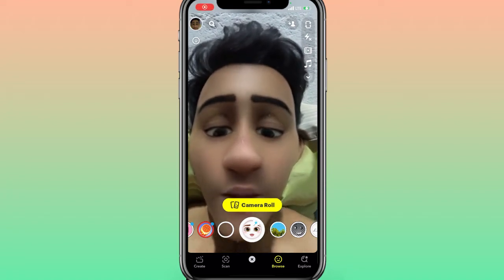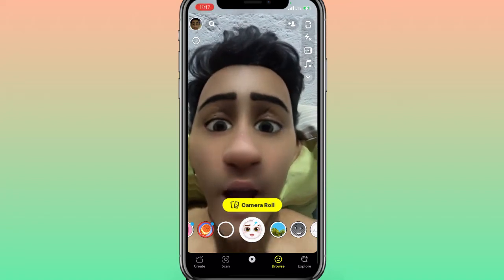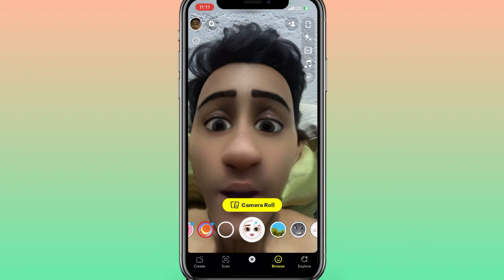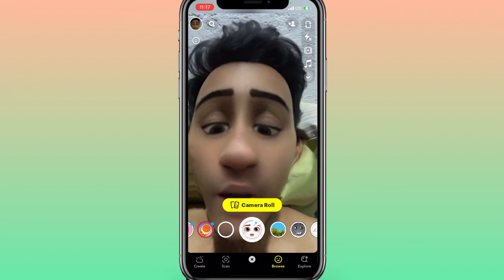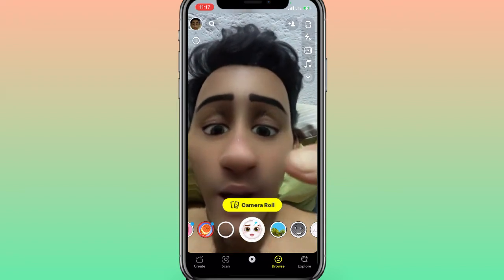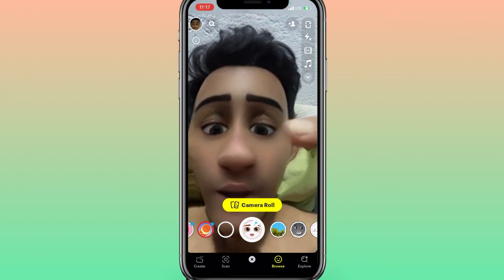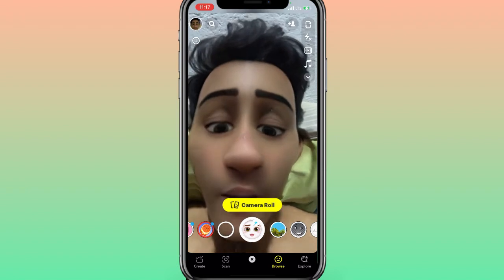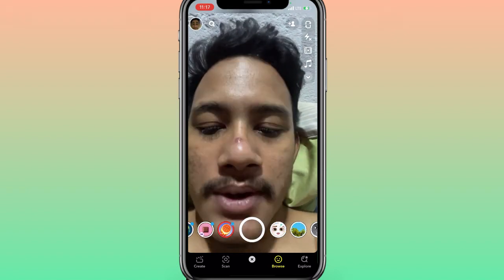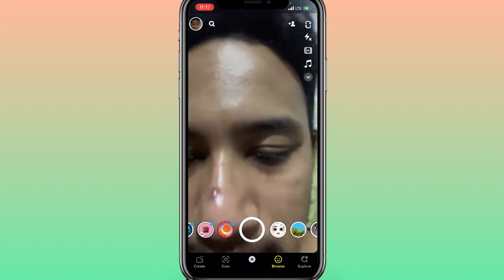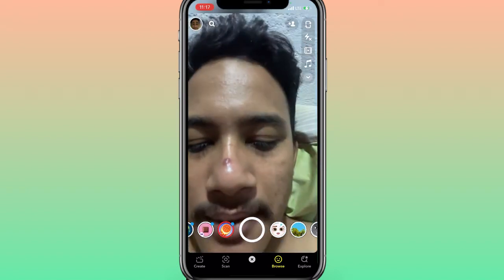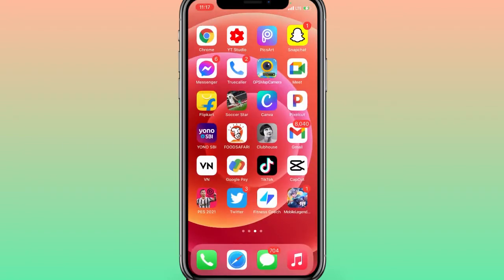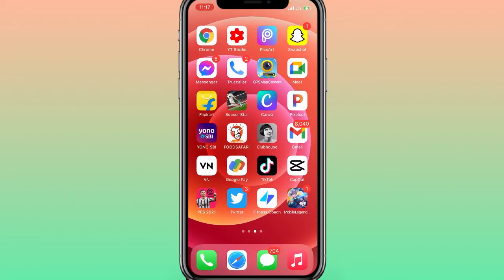How to get the cartoon 3D style filter on Snapchat. Today in this video I'm going to show you how you can get this type of filter on Snapchat. Before starting the video, I would like to request you to please hit that subscribe button and press the bell icon. So without wasting much more time, let's get started.